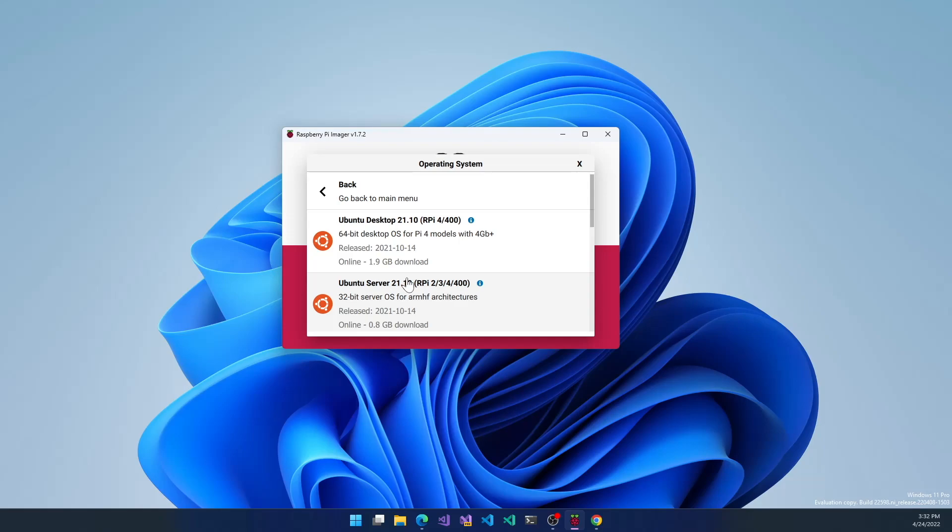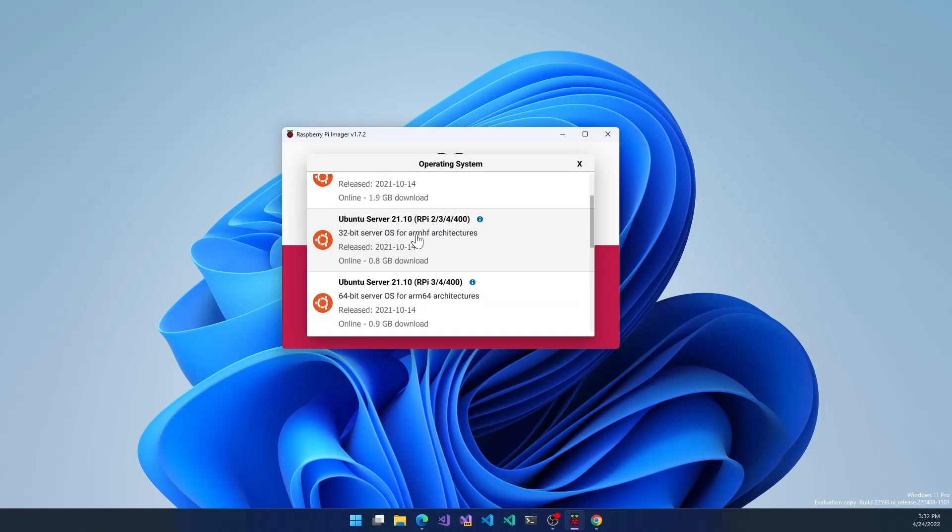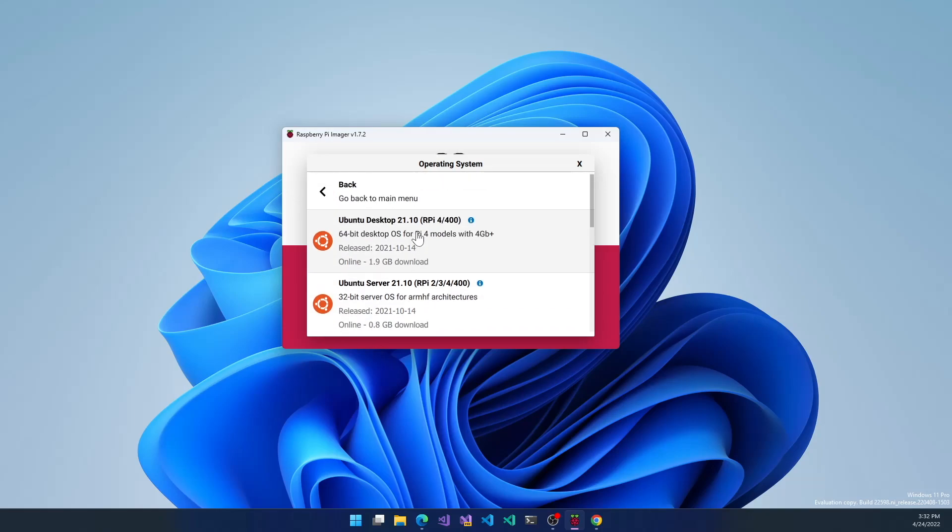Now, today is April 24th, 2022, so Ubuntu desktop 22.04 hasn't made it into this list yet, but I anticipate any day now it should show up. 22.04 is the new long-term support version of Ubuntu.